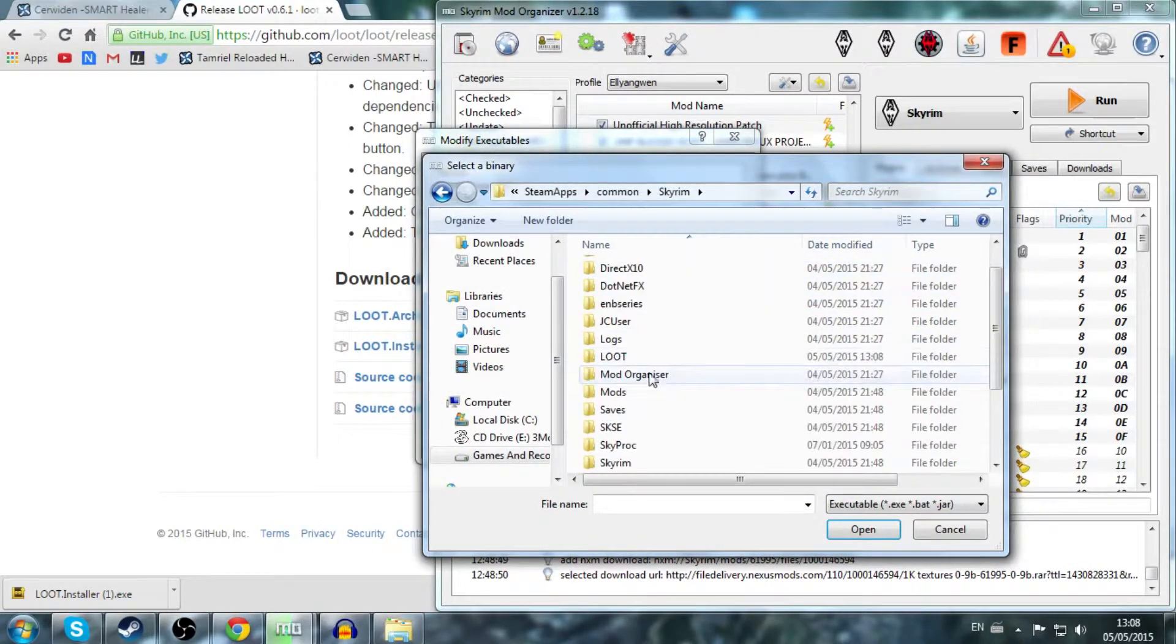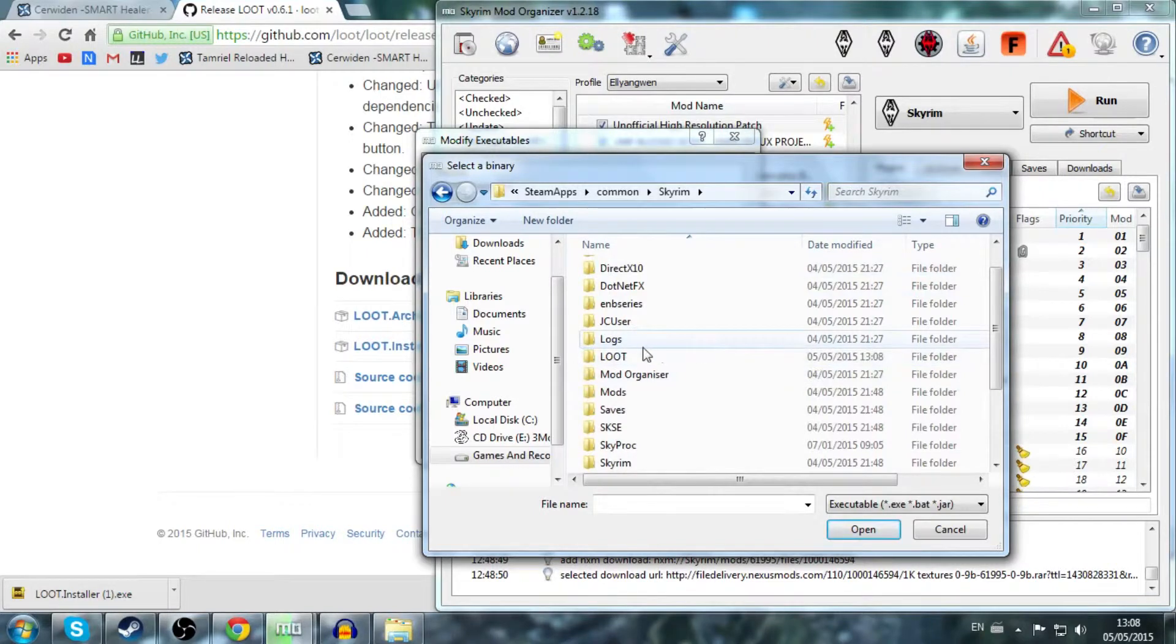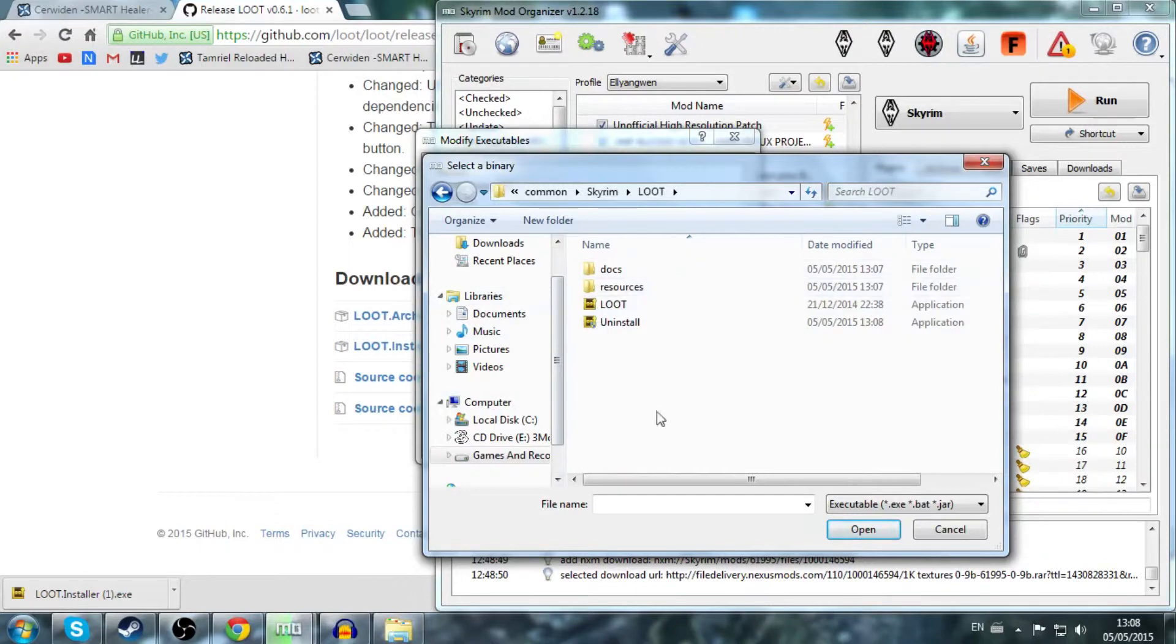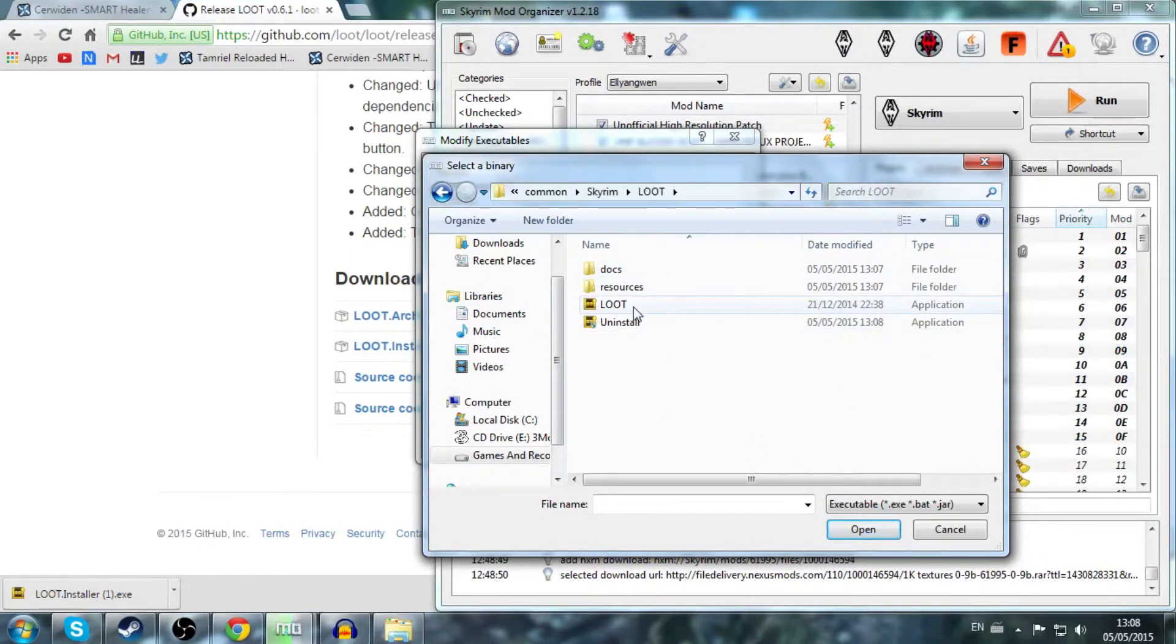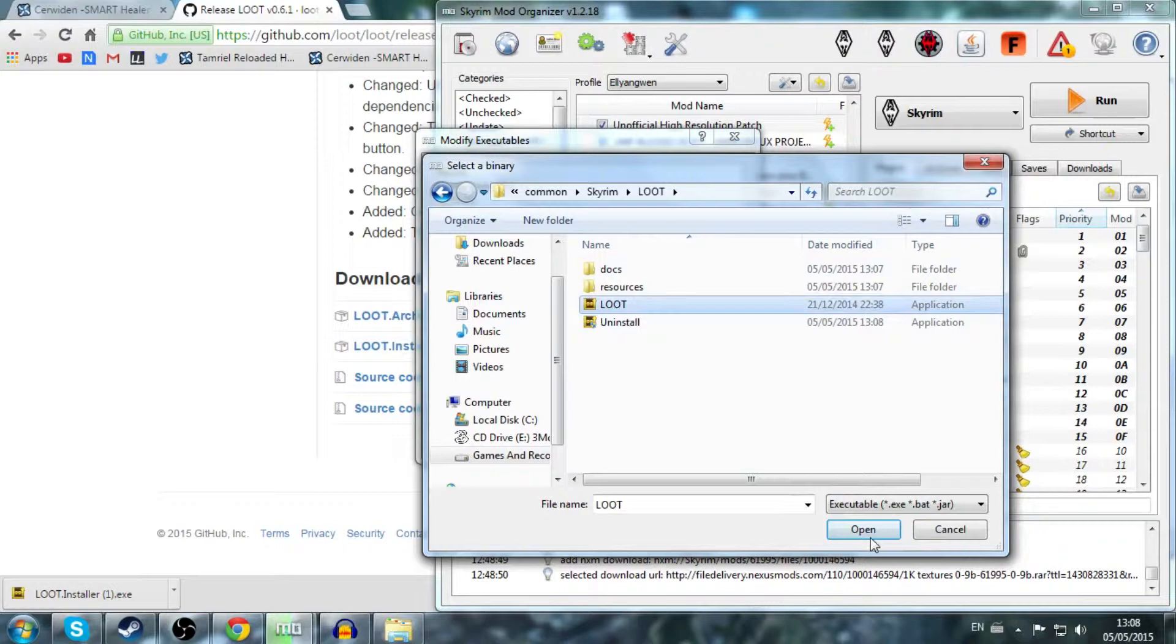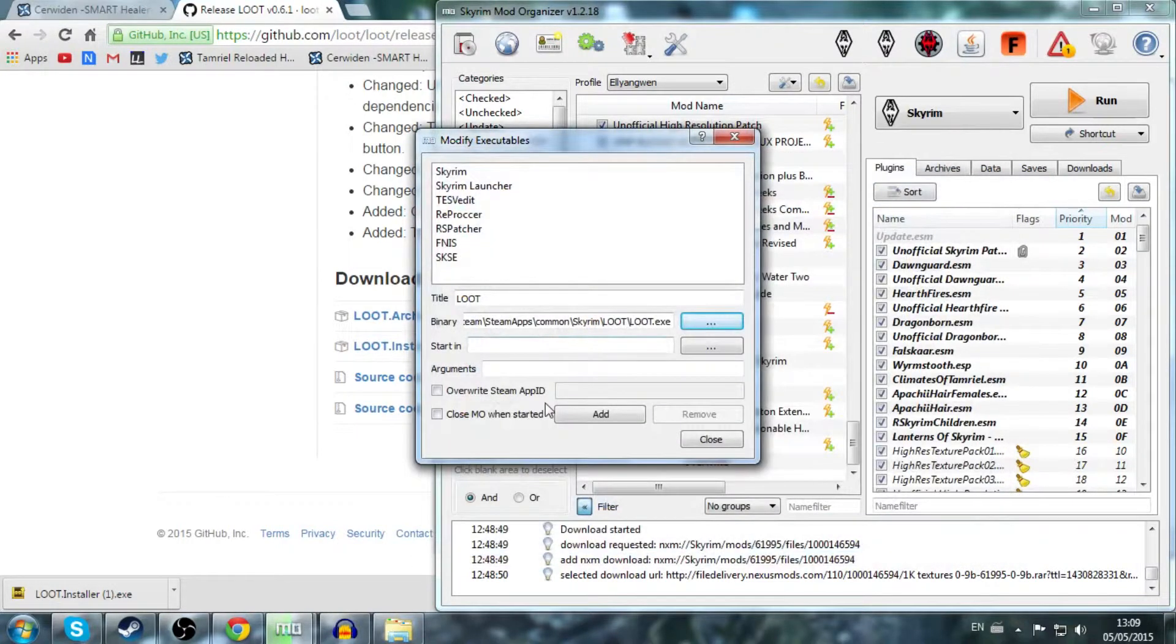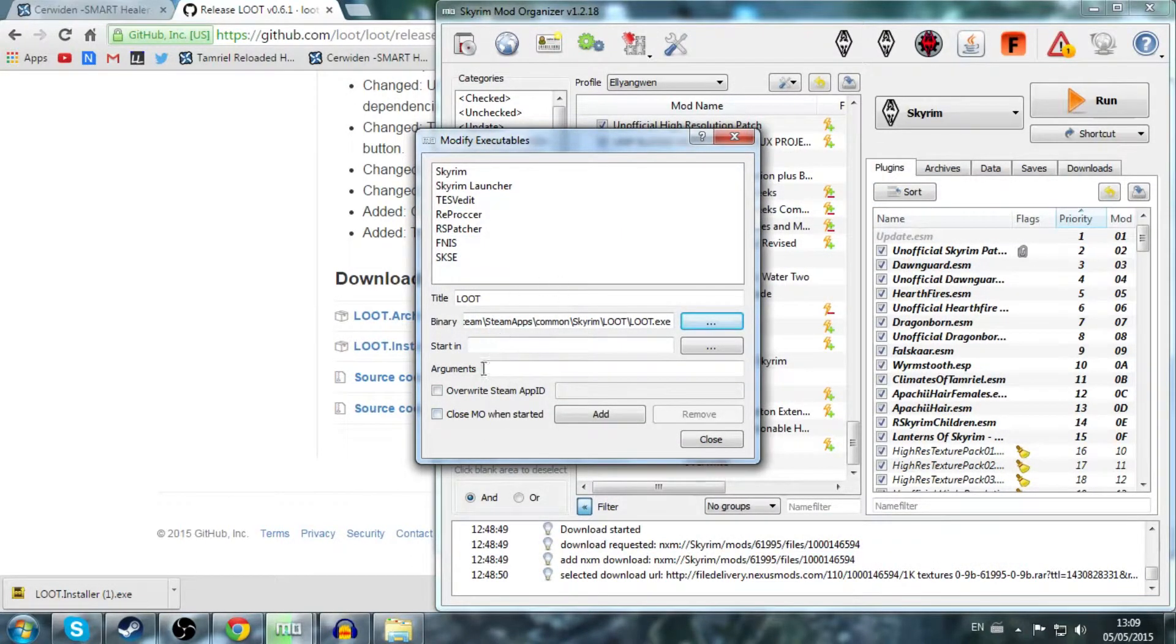Now I installed it in my Skyrim directory, so just click on the LOOT folder. If you have installed it outside Skyrim directory, it doesn't really matter, but just click on LOOT, then hit open. Now that's it.